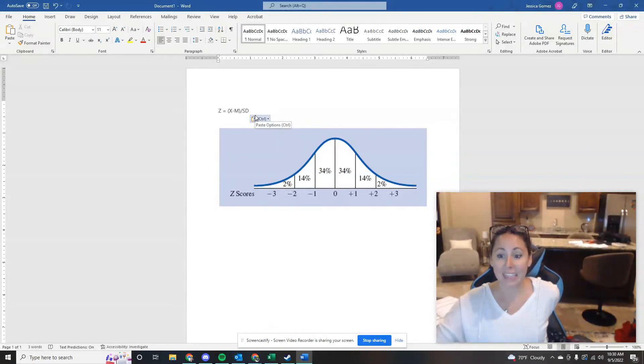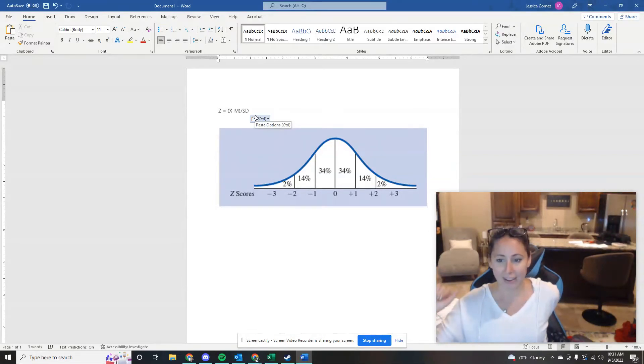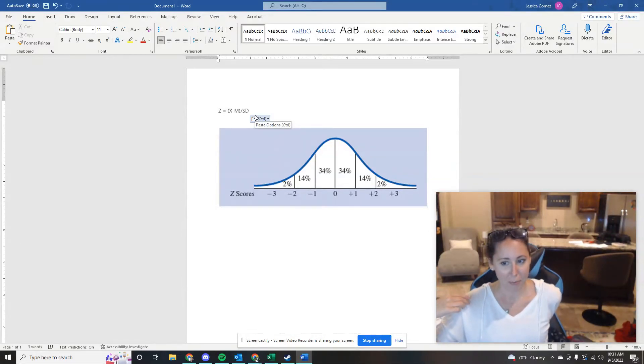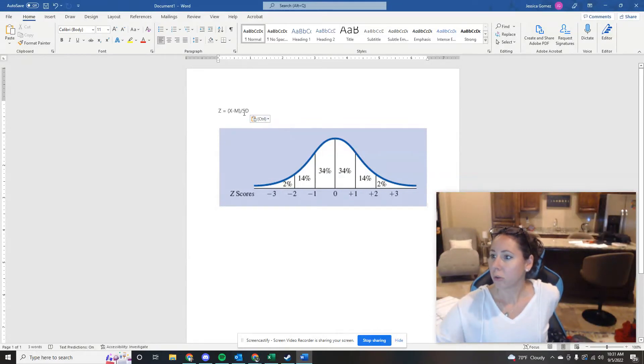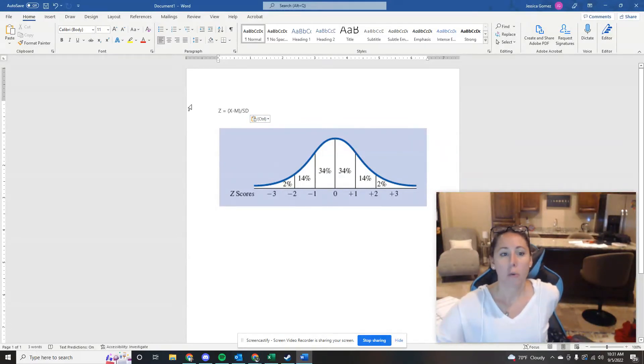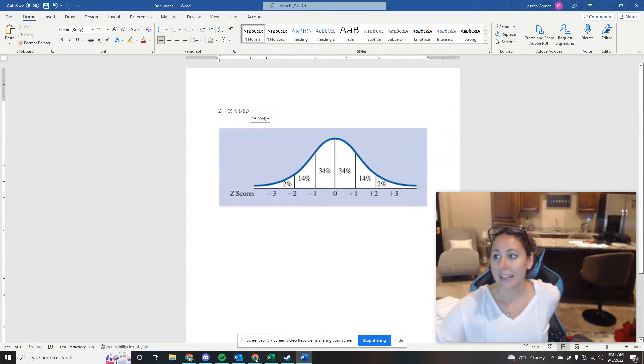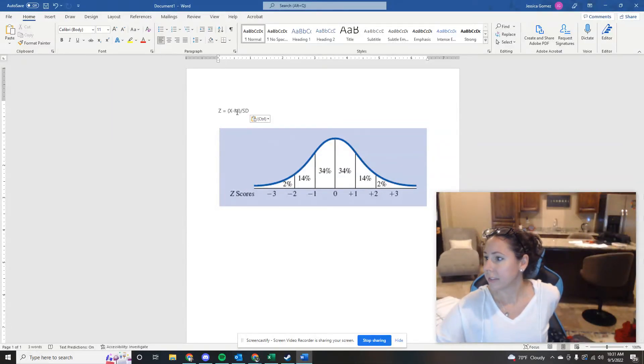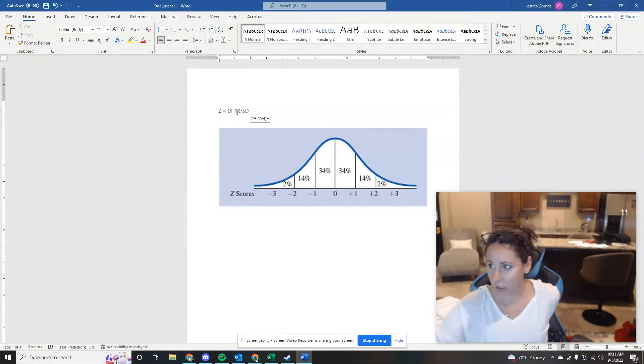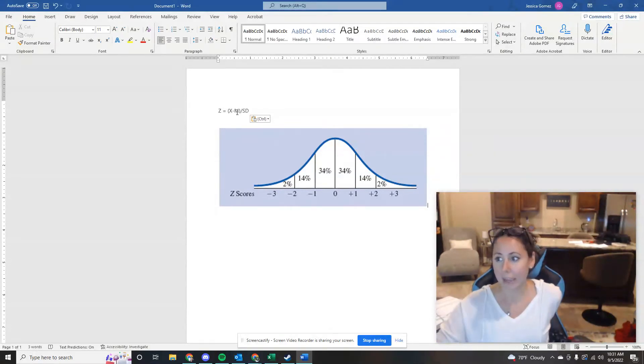You're probably hearing my kids playing hide and seek in the background, it's a three-day weekend. So we have, okay, so 52 minus 60 is negative 8. And we know that the standard deviation was 8, so negative 8 divided by 8 is negative 1.